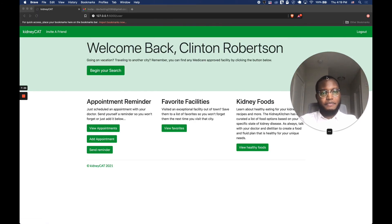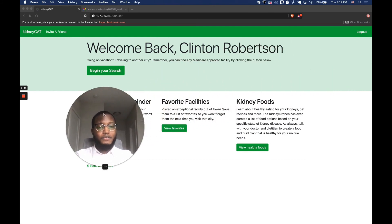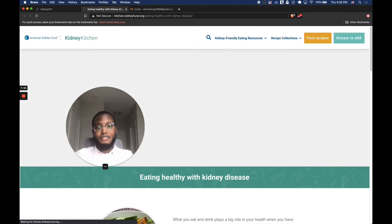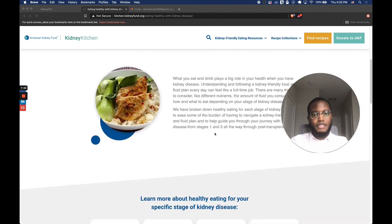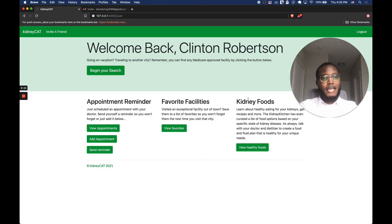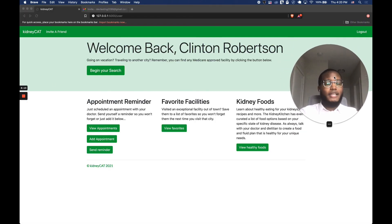Last but not least, we have the kidney foods section. I thought this would be a neat touch — my dad really liked it and a couple of his friends liked it as well. You can access the kidney kitchen, a curated list of foods based on what stage of kidney disease you're in. Clicking on it takes you to the kidney kitchen site, where you can get recipes, foods, and even grocery lists based on your stage of chronic kidney disease. For future iterations, that's one area I can improve — I don't want users to leave the app, so I can find a way to add that content inside KidneyCat.